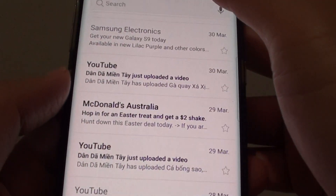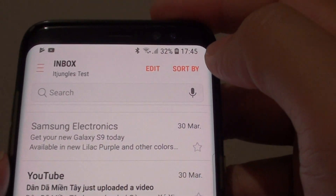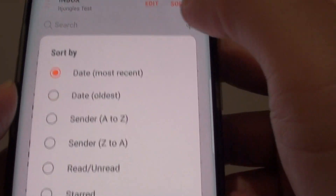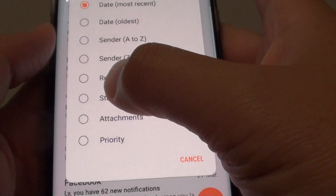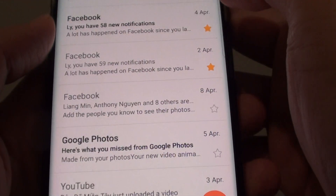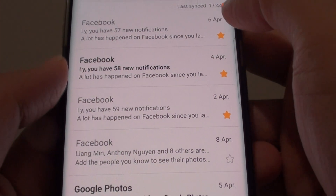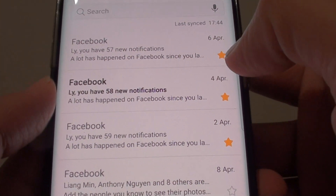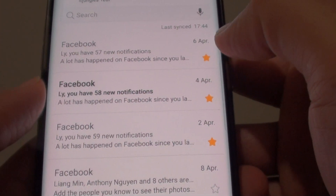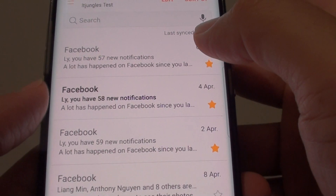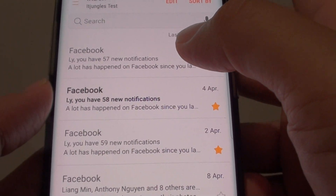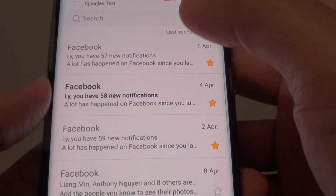All you have to do is tap on Sort By and tap on Star, and then you can see it will sort the emails with a star. This will allow you to easily find the emails that you want to read later on.